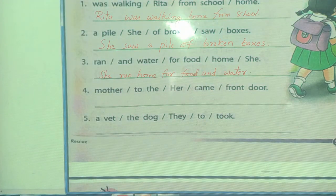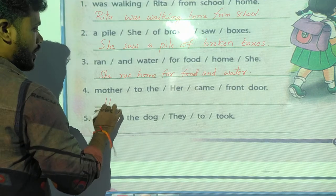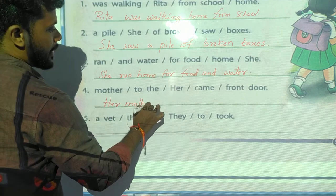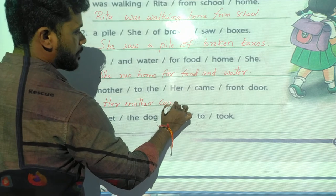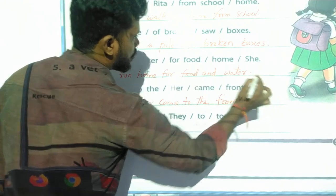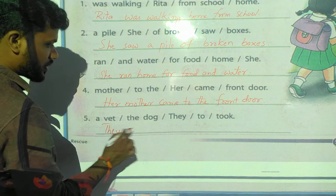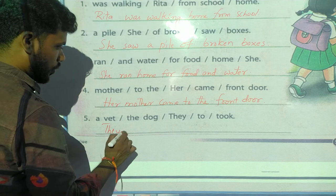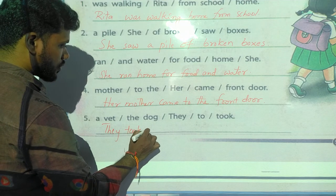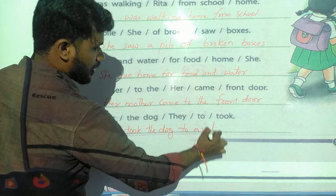Next: words given — 'Her came front door.' Correct sentence: Her mother came to the front door. Last one — words given: 'Our wets, the dog they took.' Correct sentence: They took the dog to a vet.